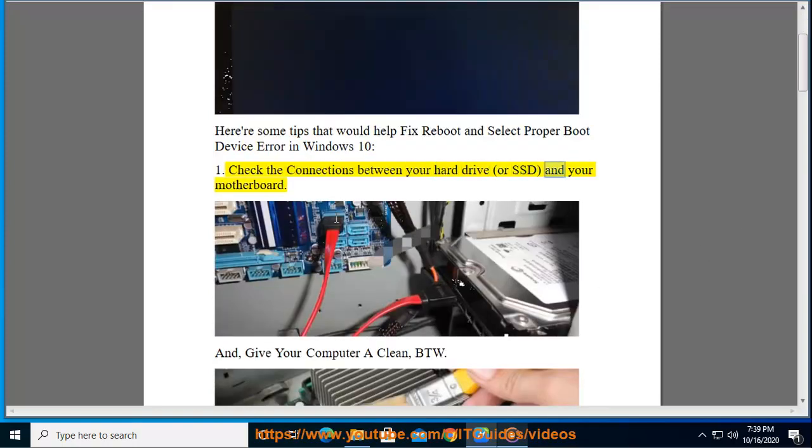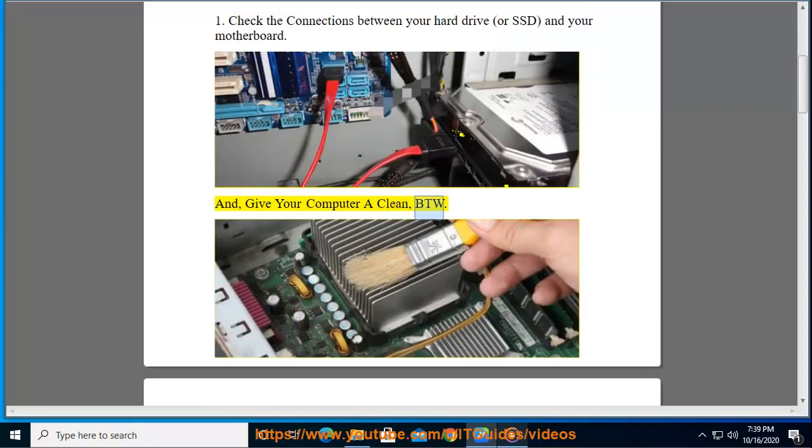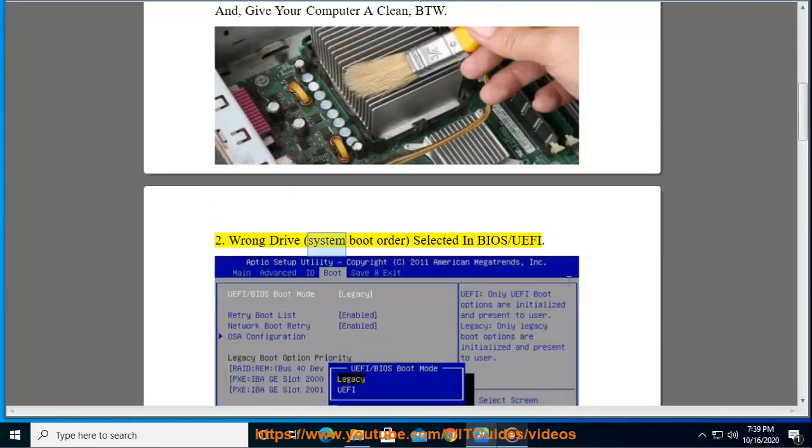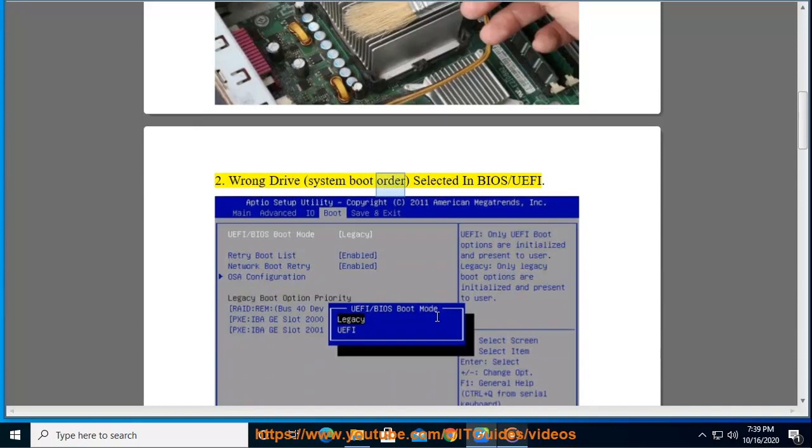Give your computer a clean restart. Tip 2: Wrong drive system boot order selected in BIOS/UEFI.